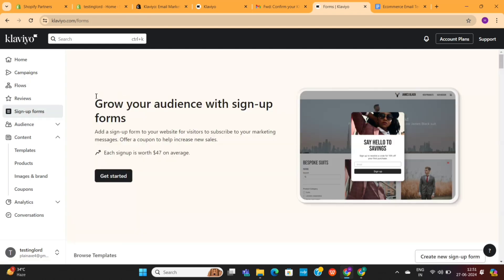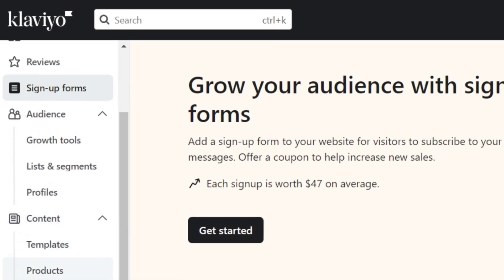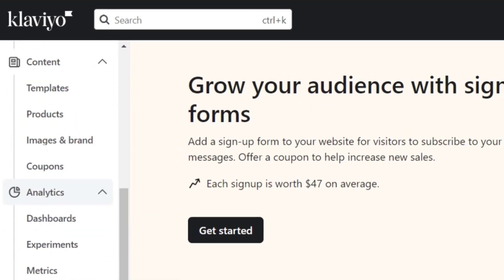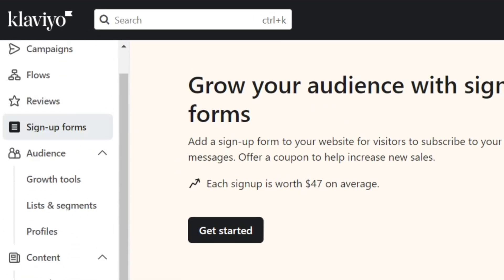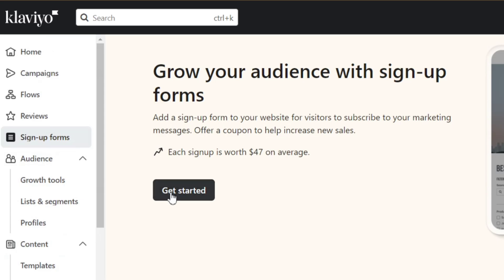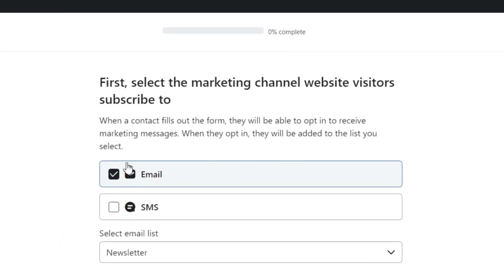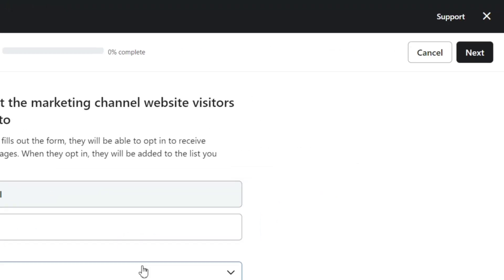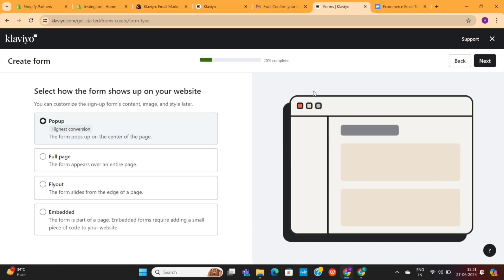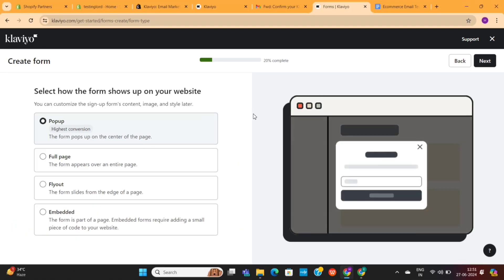Now, we only need to create a sign-up form, which will help us collect email subscribers. On the left menu, you'll see this sign-up form option. Click on the Get Started button, then select your email list and click on the Next button.